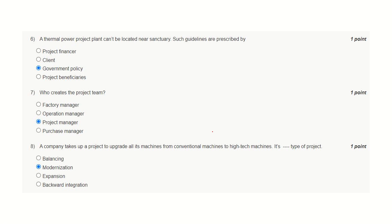Question number six. Sanctuary is identified and defined by the government, hence the guideline is also prepared by the government for protecting the sanctuary. And hence the correct answer is government policies.